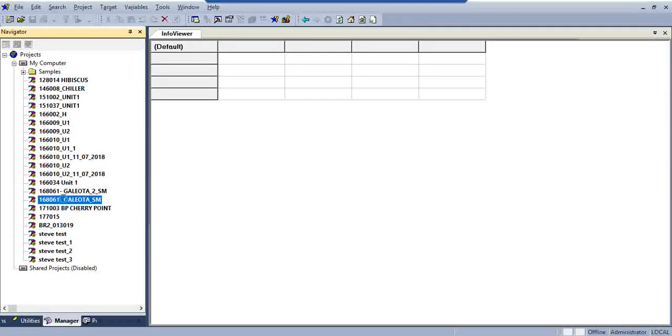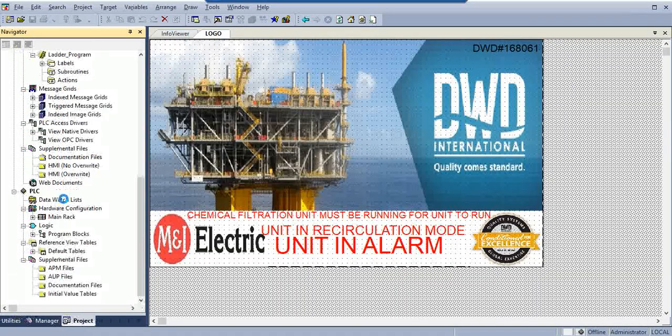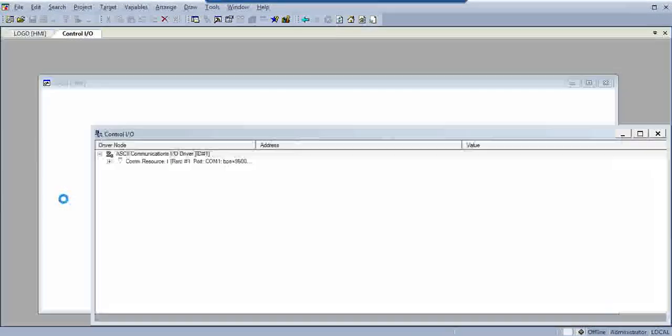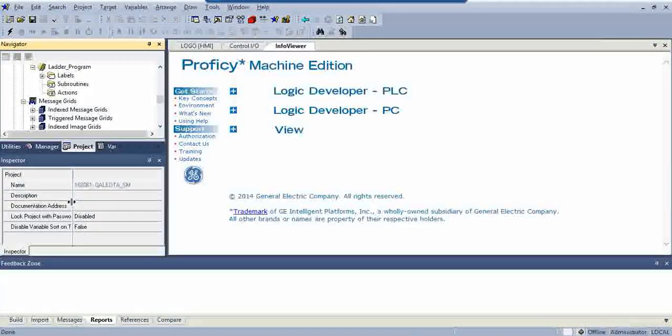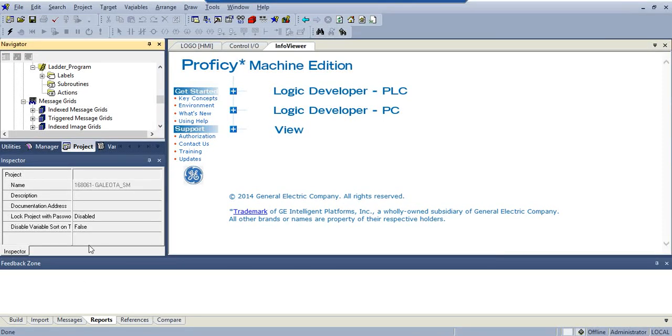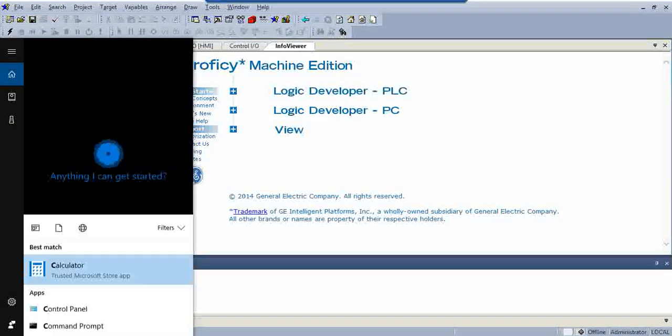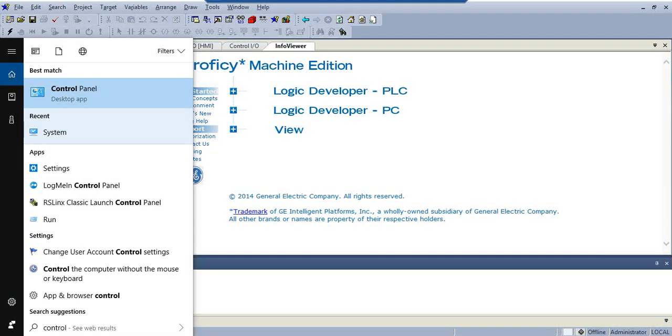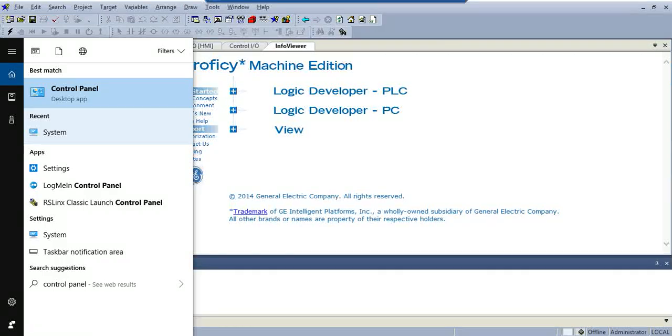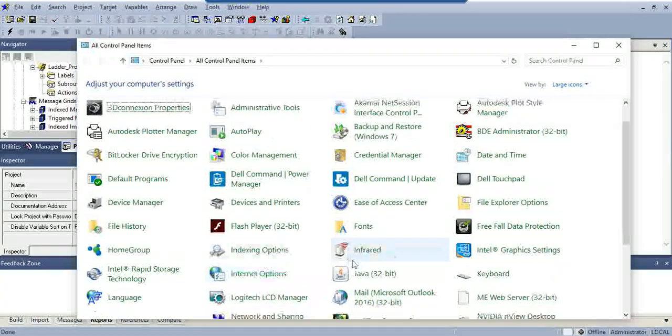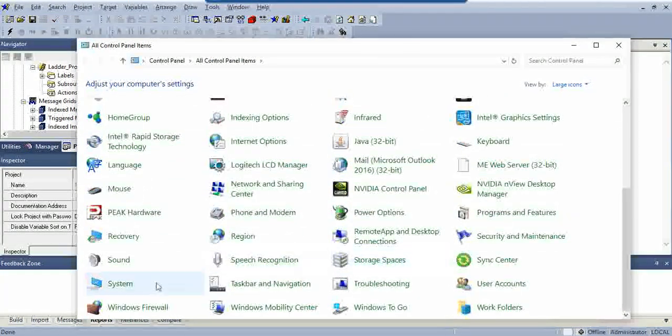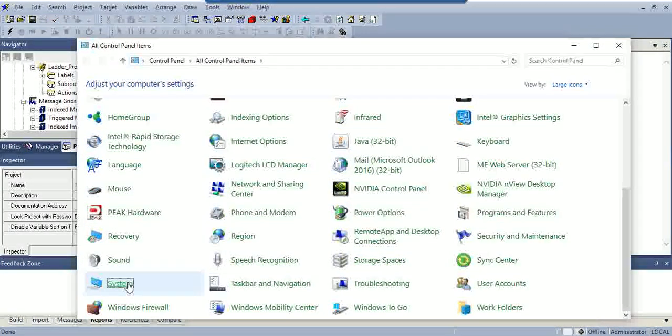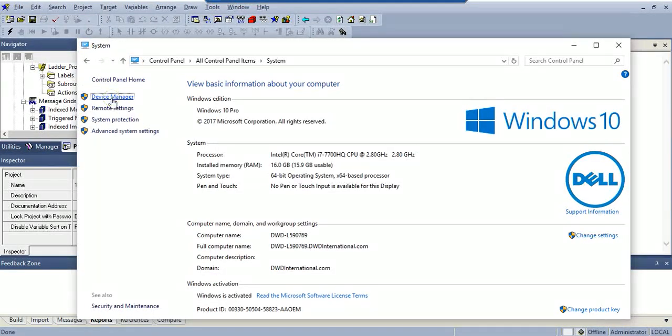Once you open it, you might need to go to Control Panel and find out what COM your cable is on. I think you know how to do that, but just in case you forgot, you're going to go to System, Device Manager.